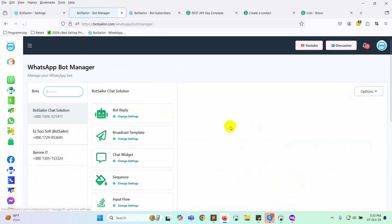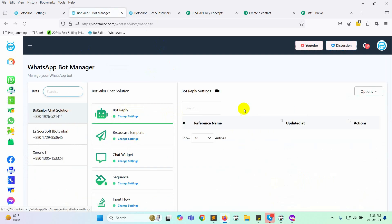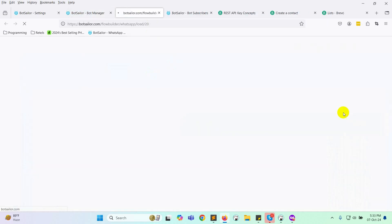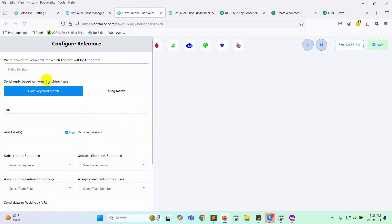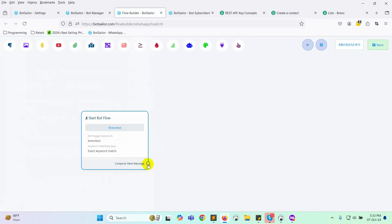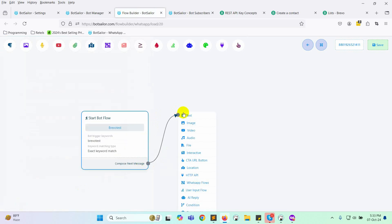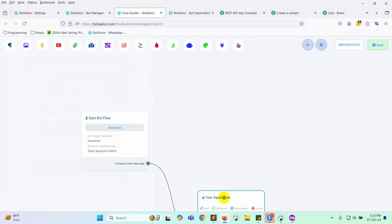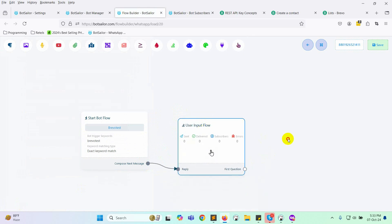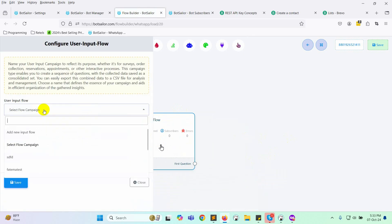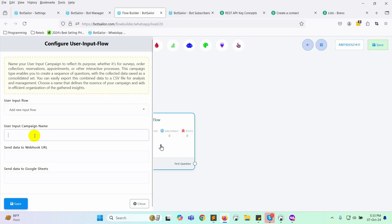Now, let's move to the bot manager to create a new chatbot. Assign keywords and give the bot a name. Next, we'll add a user input flow. This flow will collect user emails, which will be added to the Brevo email list. Select add new input flow and give it a name.